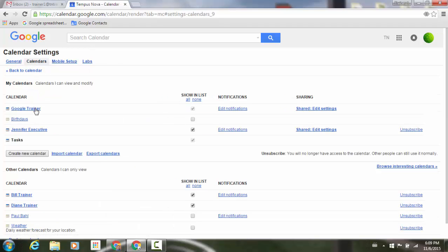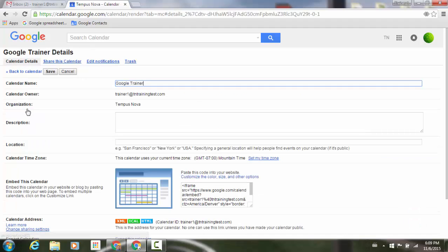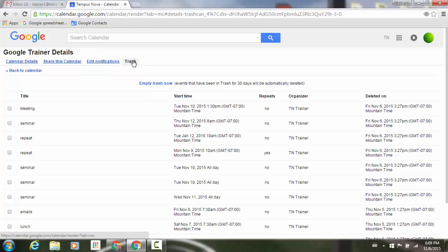From Settings, I can go to Calendars, and under my calendar where my Google Trainer is, if I click on that, it will take me to my Google Trainer Details, and there is the trash page.